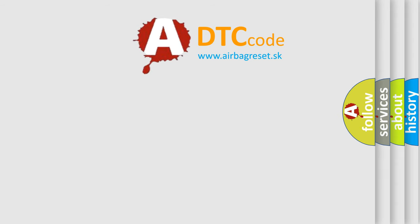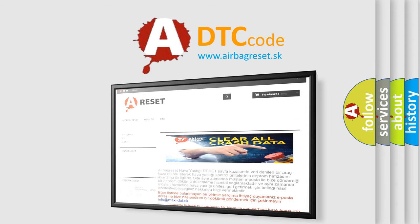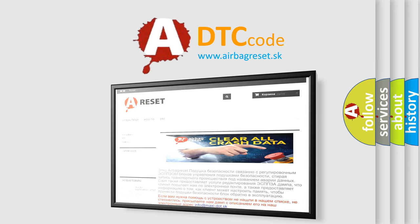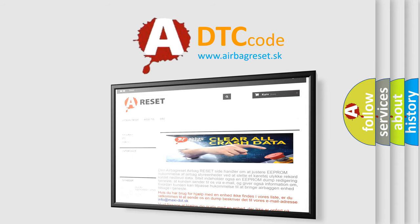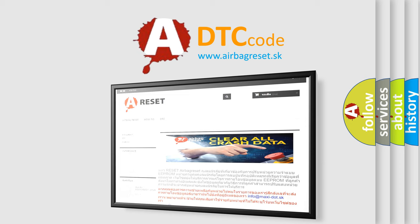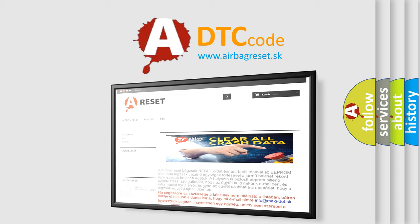The Airbag Reset website aims to provide information in 52 languages. Thank you for your attention and stay tuned for the next video.